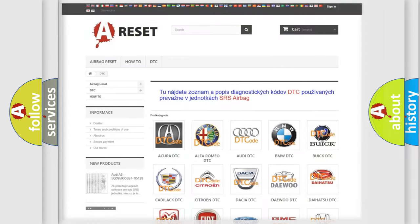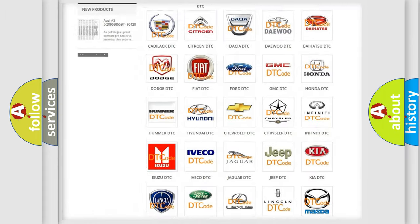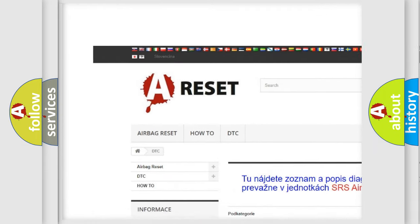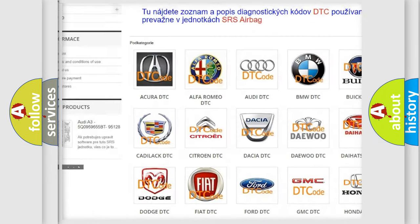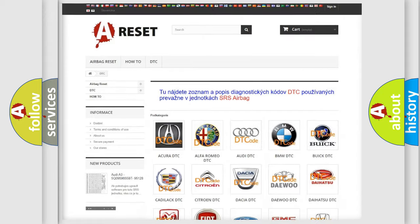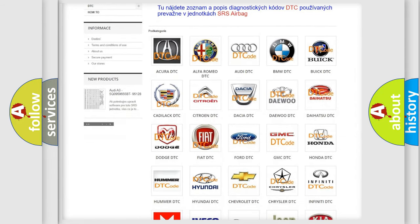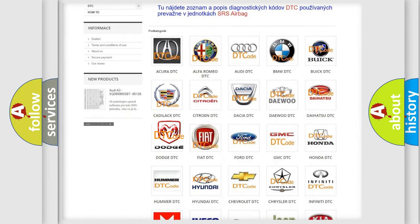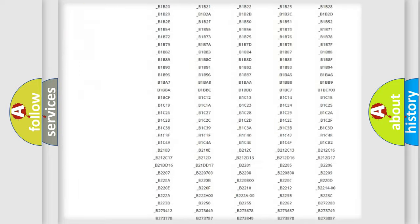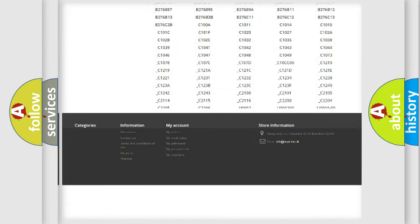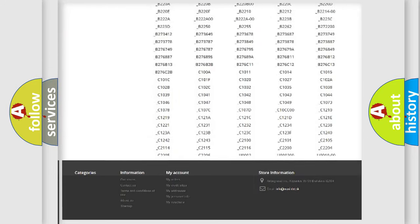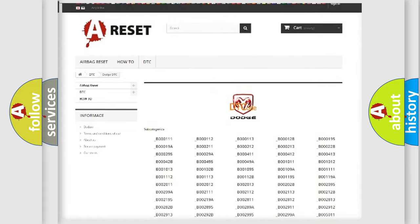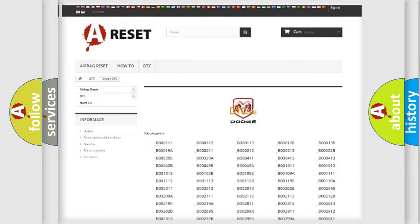Our website airbagreset.sk produces useful videos for you. You do not have to go through the OBD2 protocol anymore to know how to troubleshoot any car breakdown. You will find all the diagnostic codes that can be diagnosed in Dodge vehicles, and many other useful things.